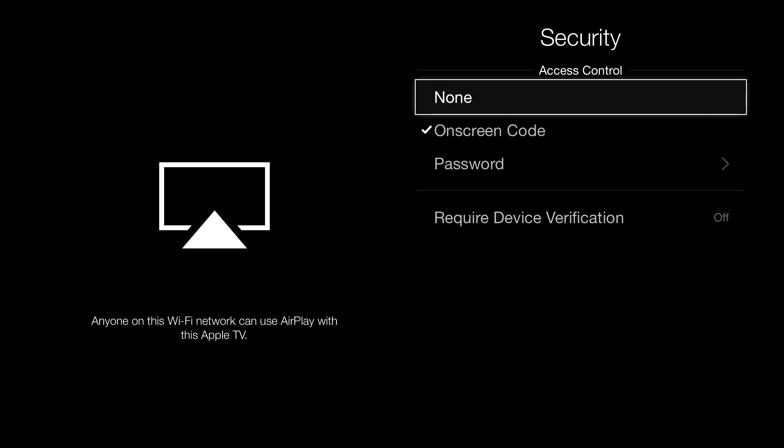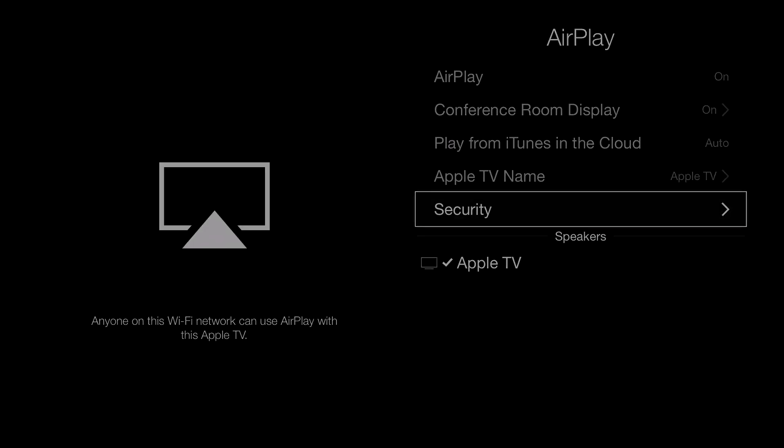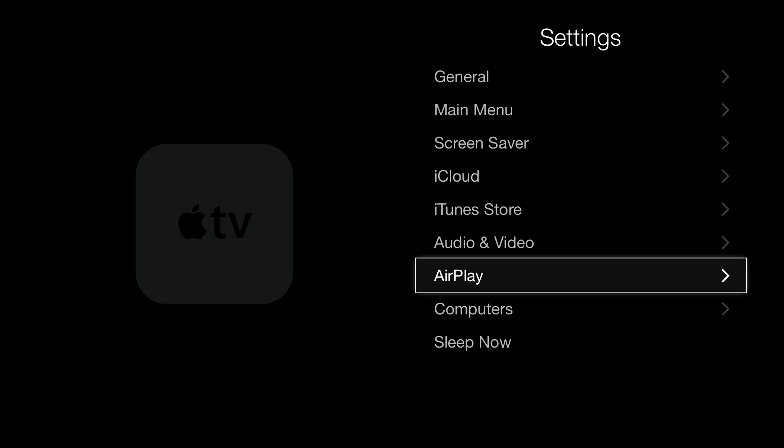The only reason I would add something like this is maybe if you're in a building with hundreds of people around you, your Apple TV is on all the time, and you want an extra layer of security, just in case. Like if you're recording a video like me and you don't want anybody to be able to use your Apple TV. Other than that, I would keep it like that.